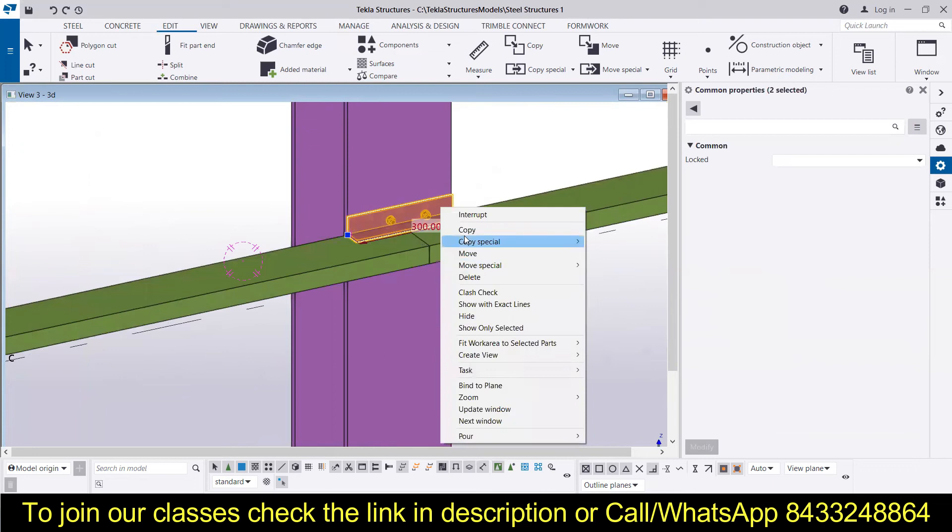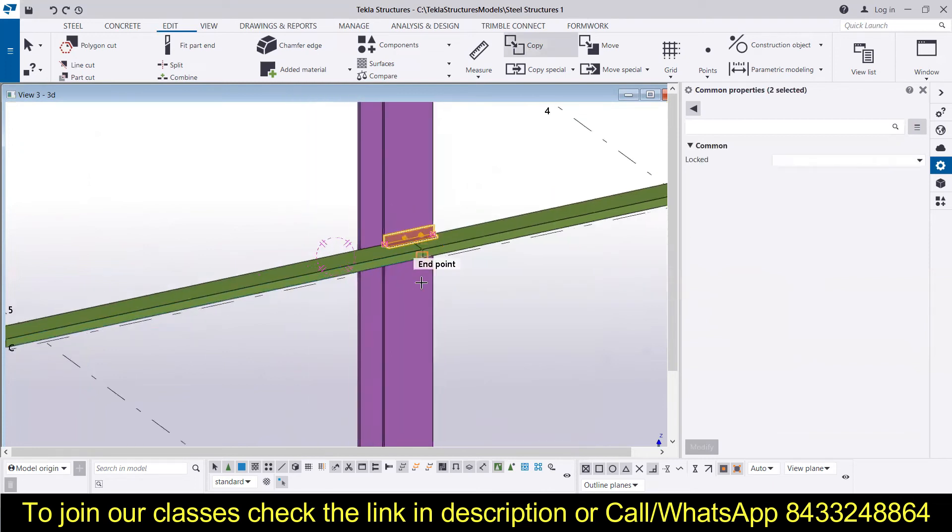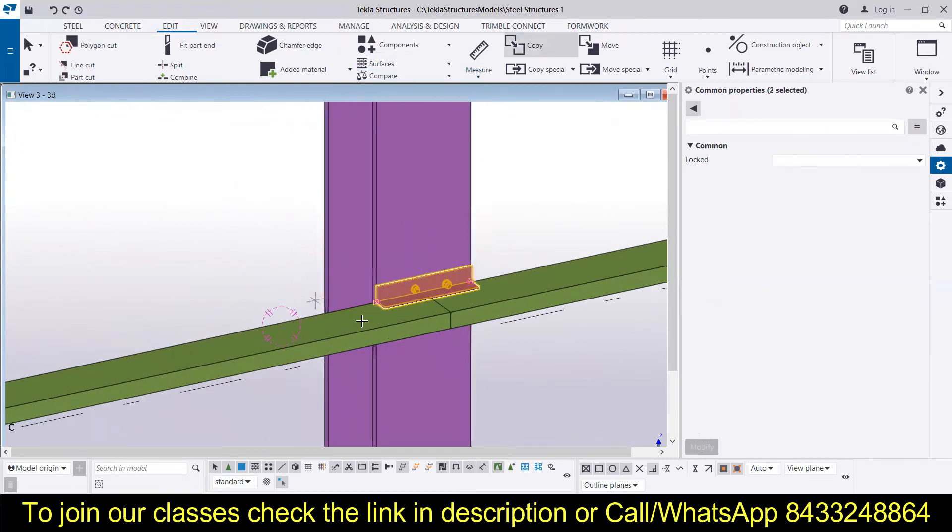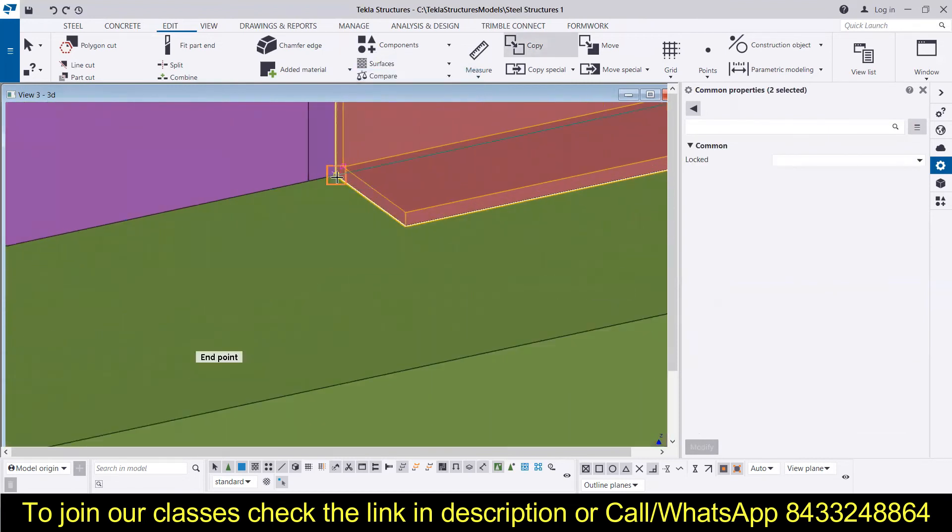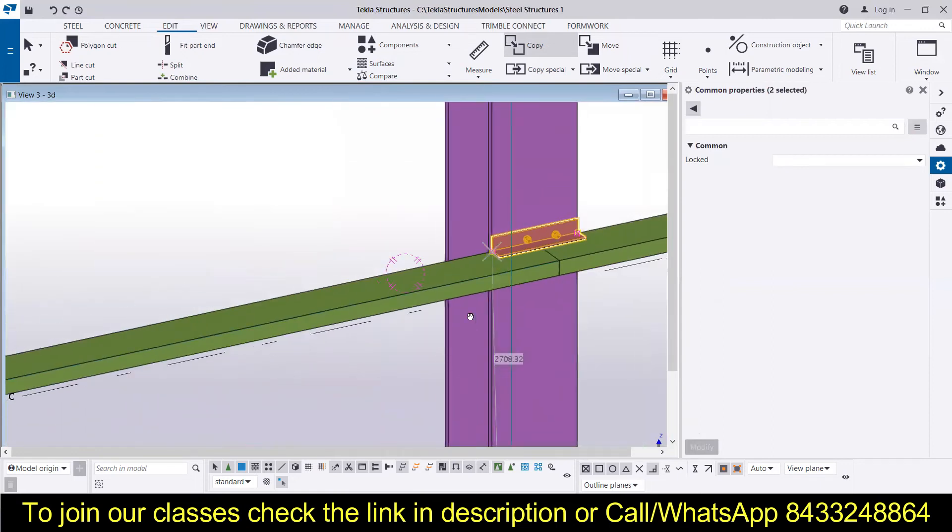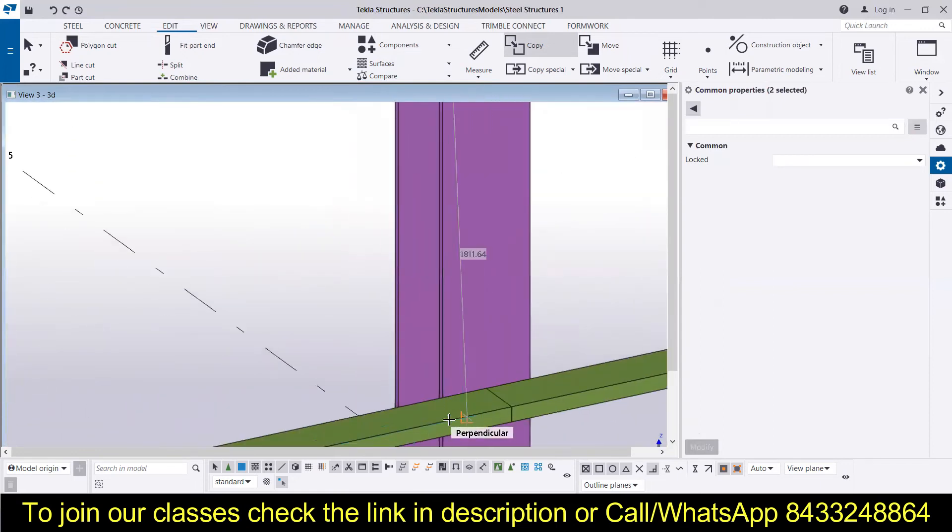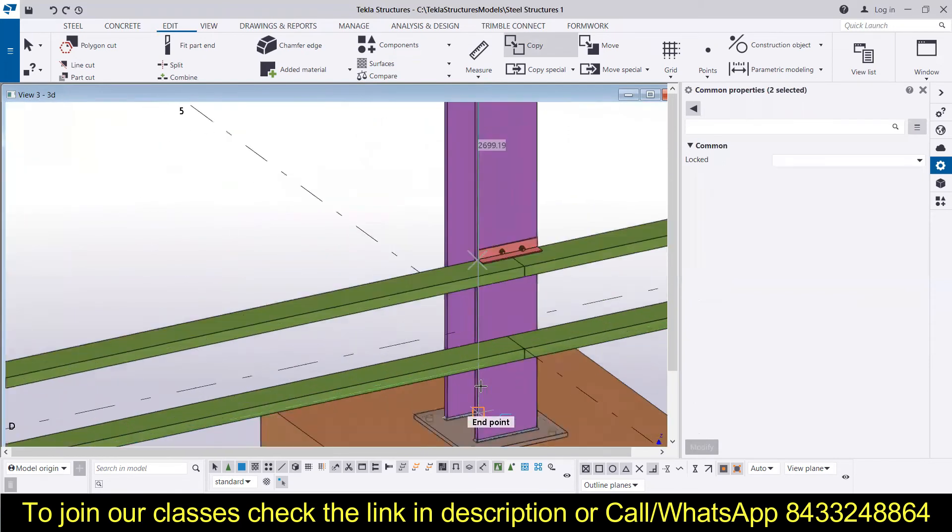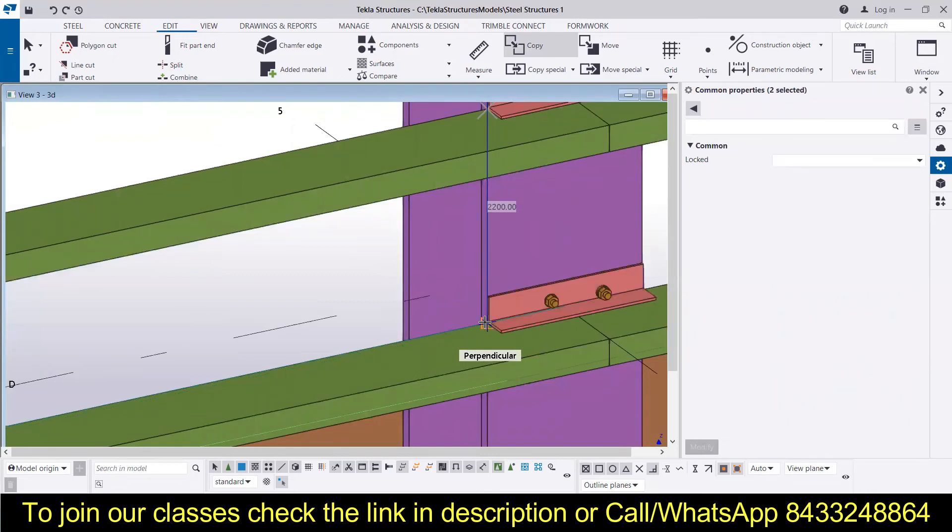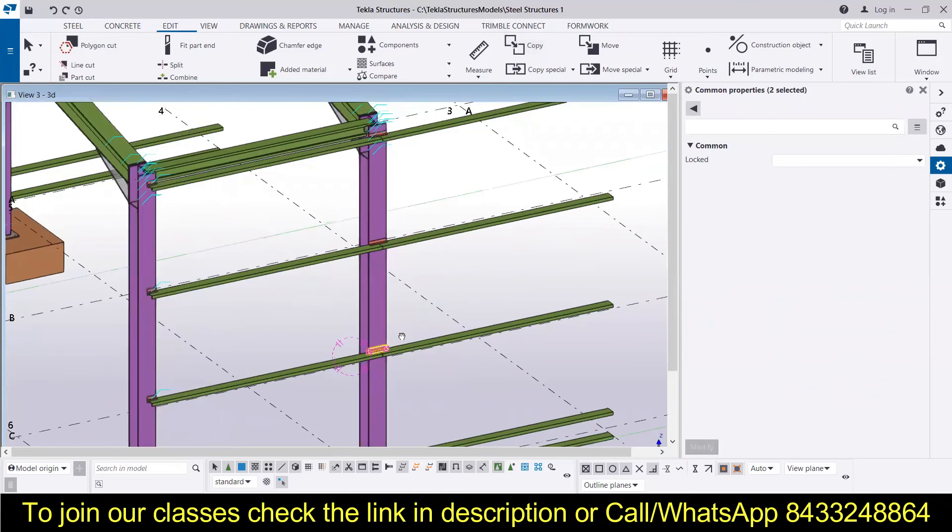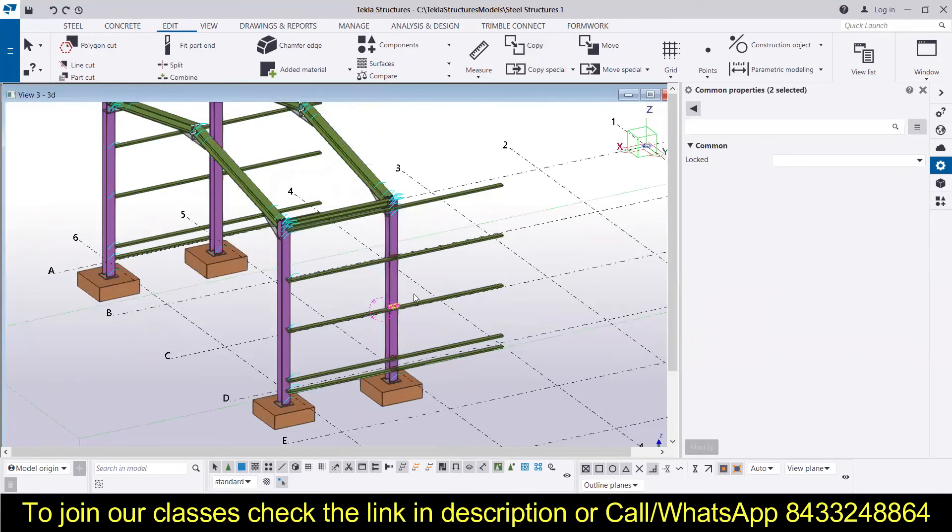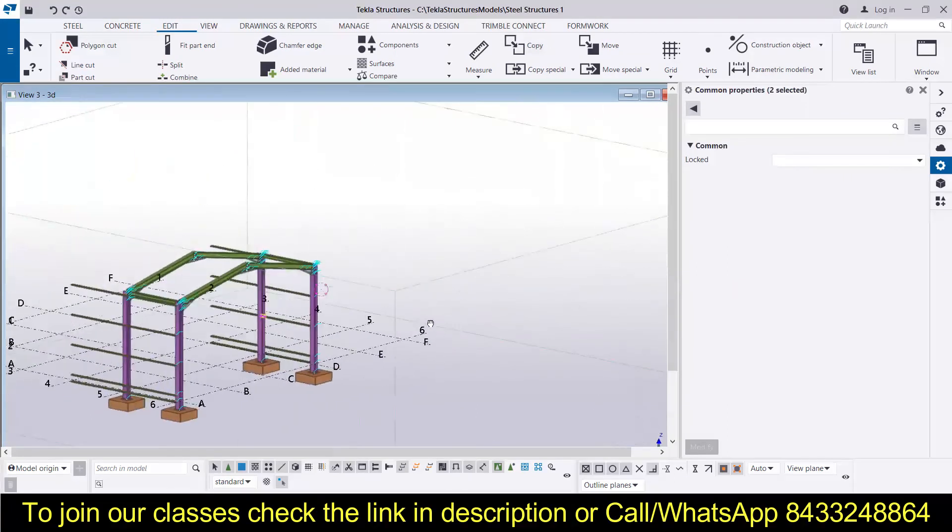Then I will select this intersection point from here and then I will go over here at this intersection point, then over here. Okay, so now I have already copied it. So you can also use the mirroring tool or you can just simply copy it if it is in the same direction. So that was how you can mirror things in Tekla Structures.